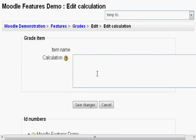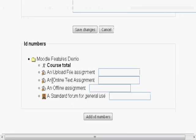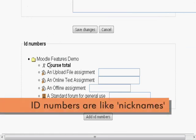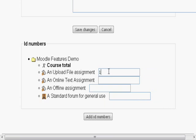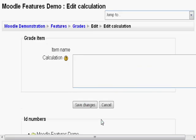Here, we can assign calculations. But first, we want to assign ID numbers to each assignment to make them easier to input. For this tutorial, let's make them 1, 2, and 3. Click add ID numbers.